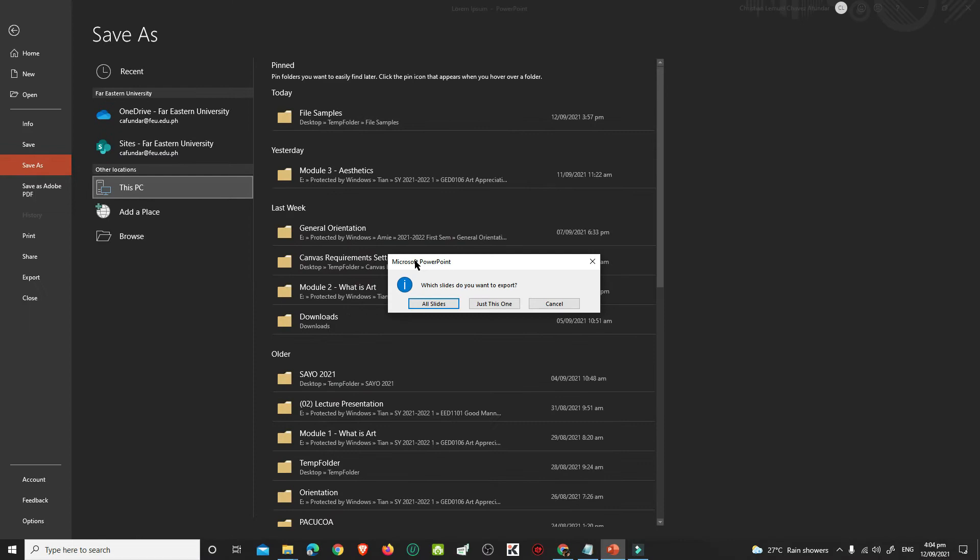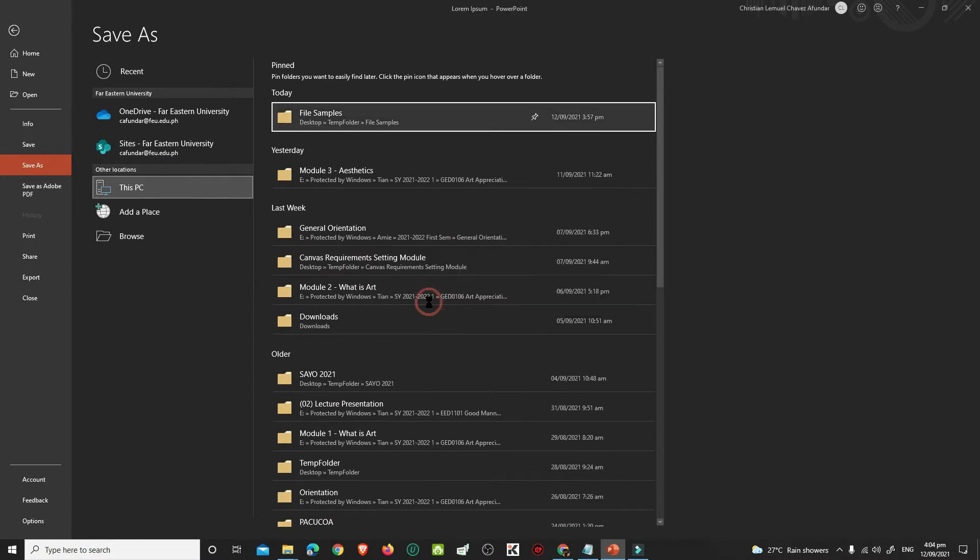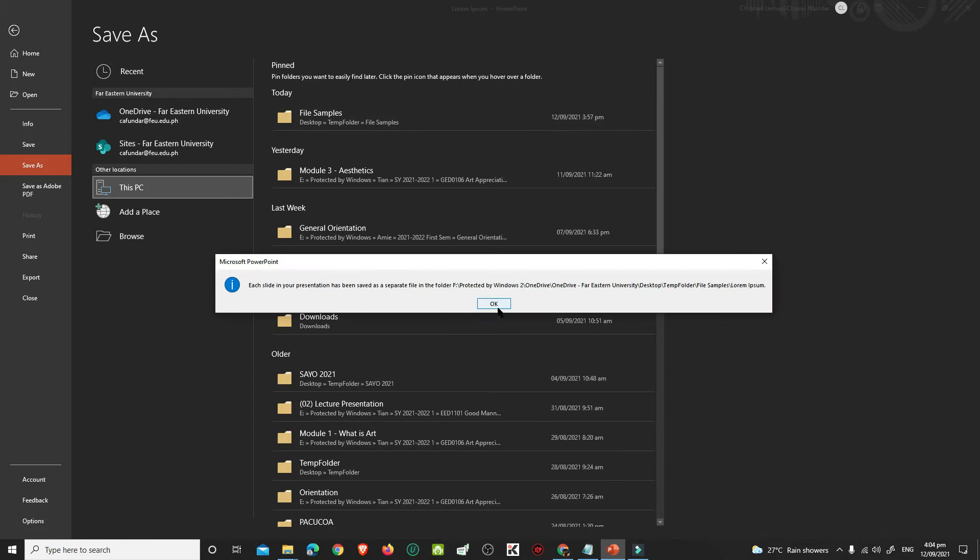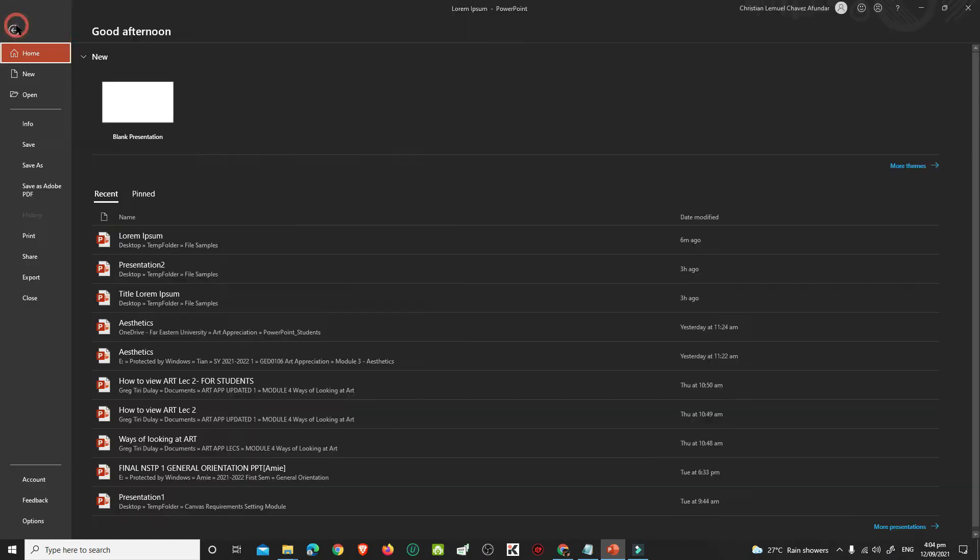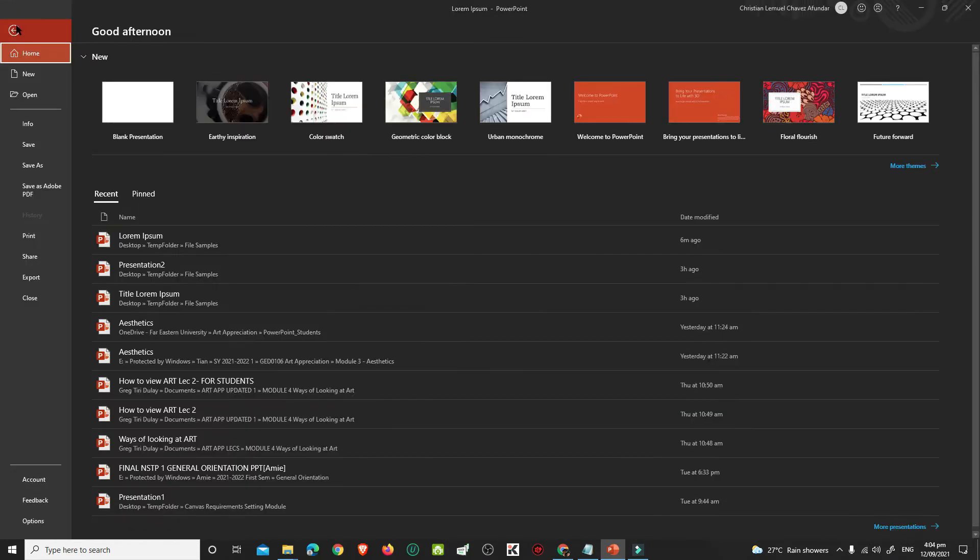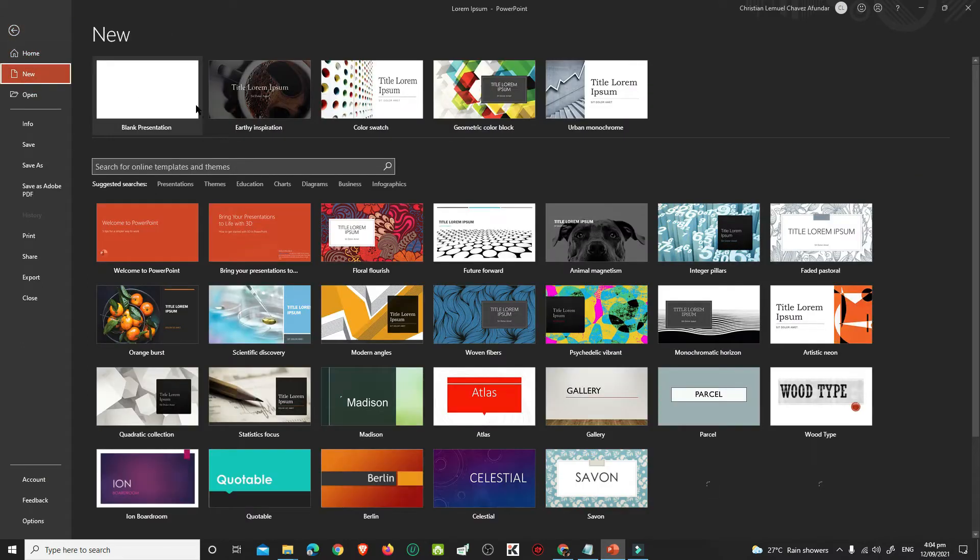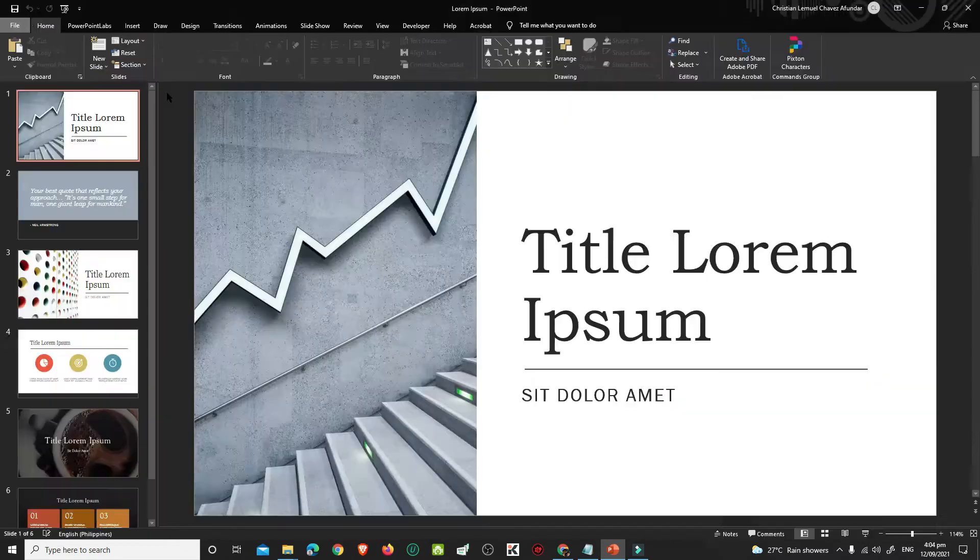Then click All Slides. A pop-up window that tells you where the images are saved will open. Click OK. Create a new blank PowerPoint presentation by clicking File, New, and Blank Presentation.